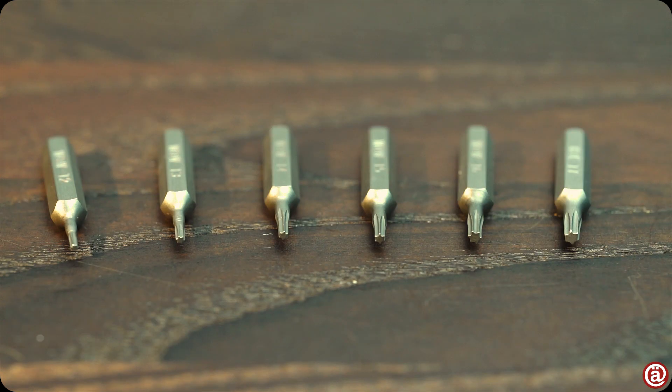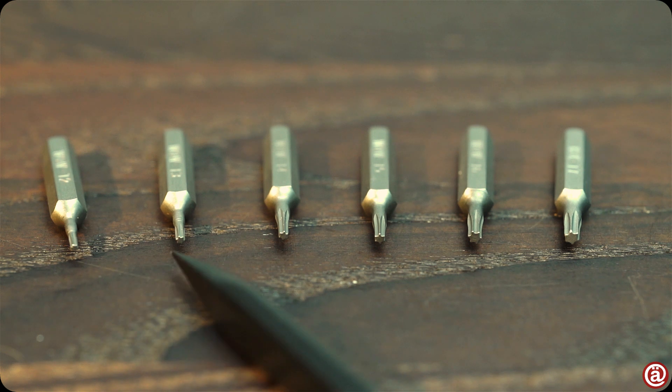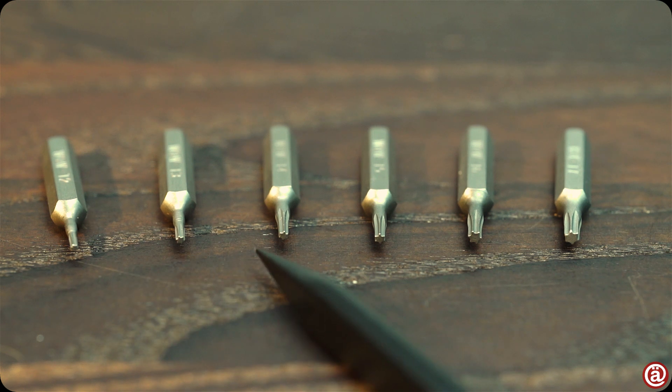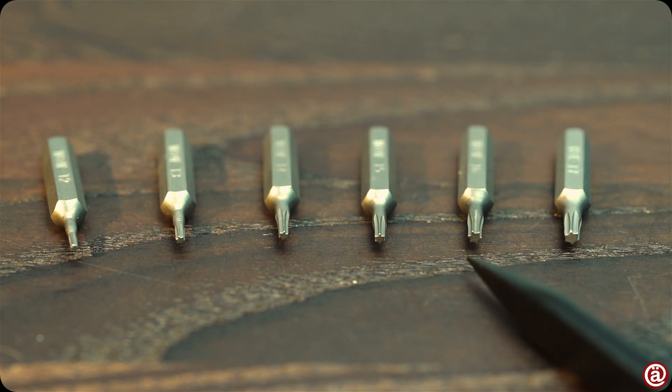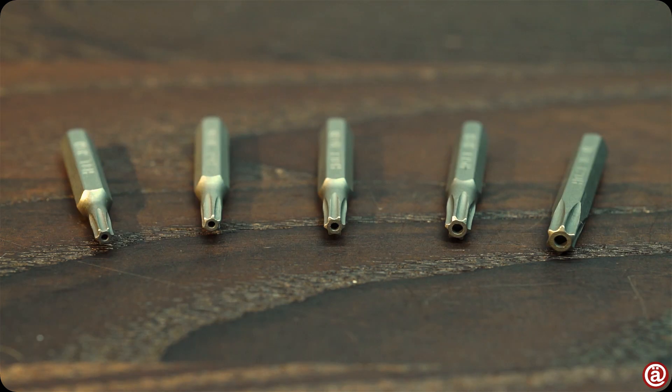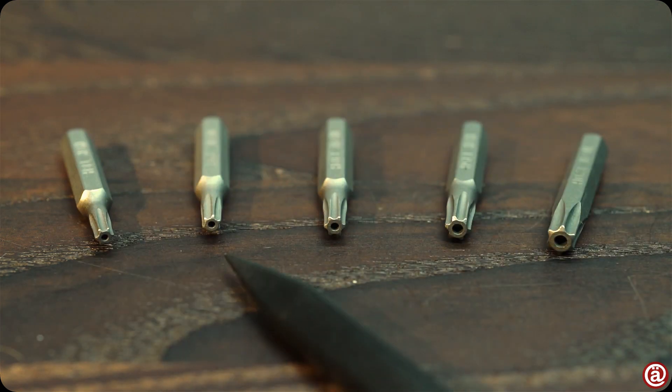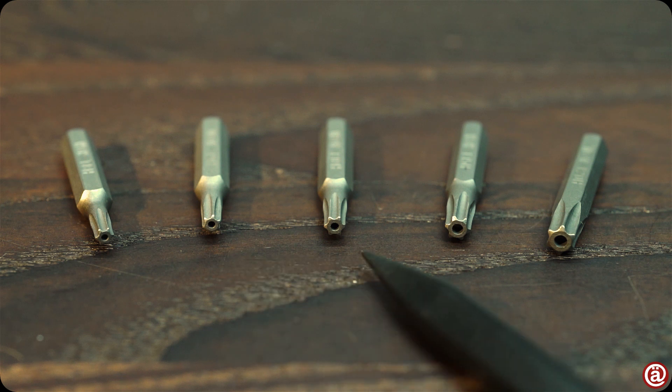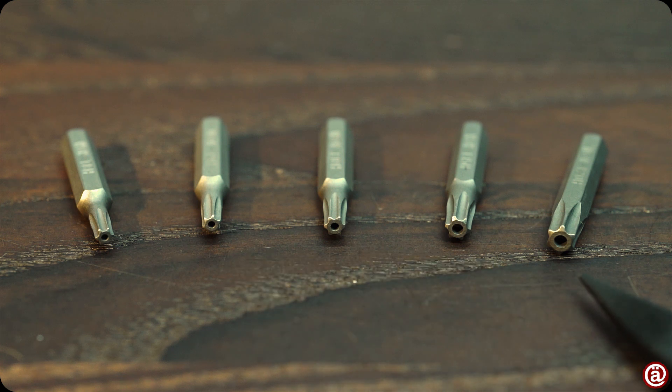Torx in the sizes of 2, 3, 4, 5, 6 and 7. Security torque in the sizes 8, 9, 10, 15 and 20.